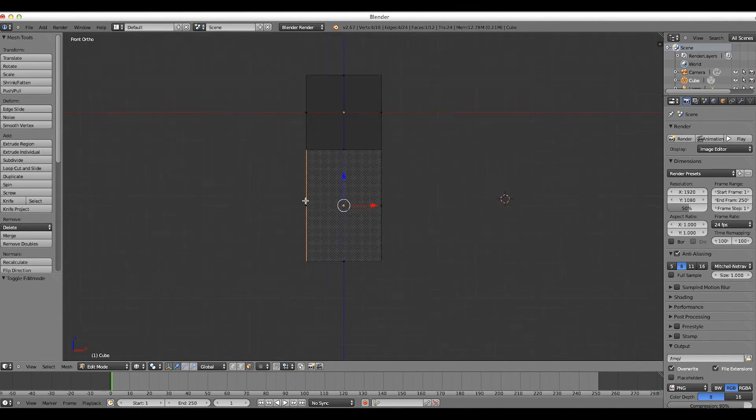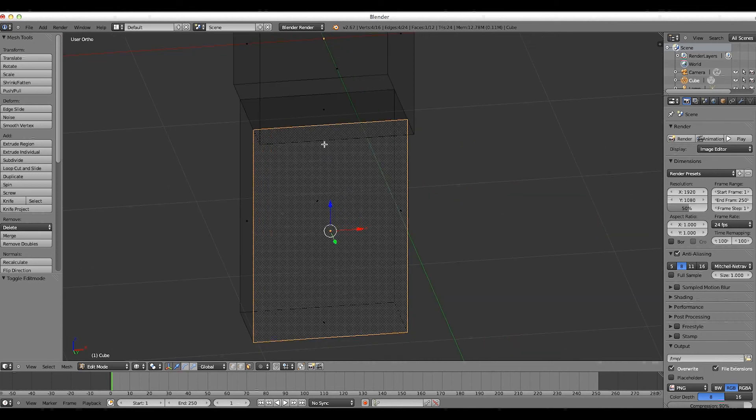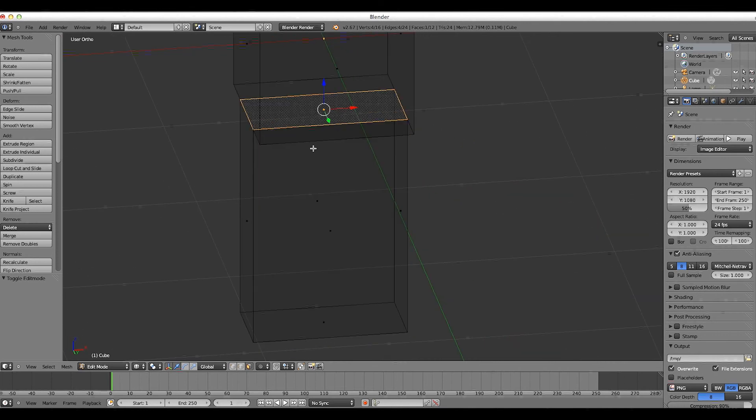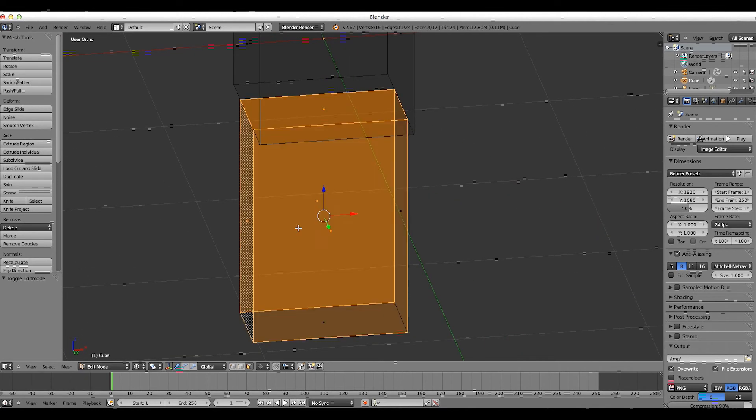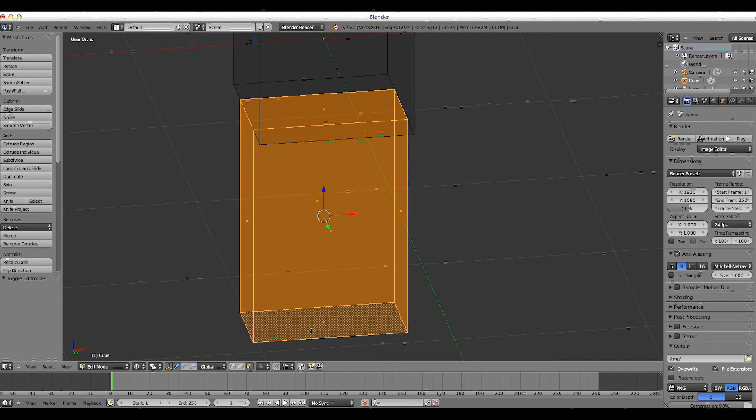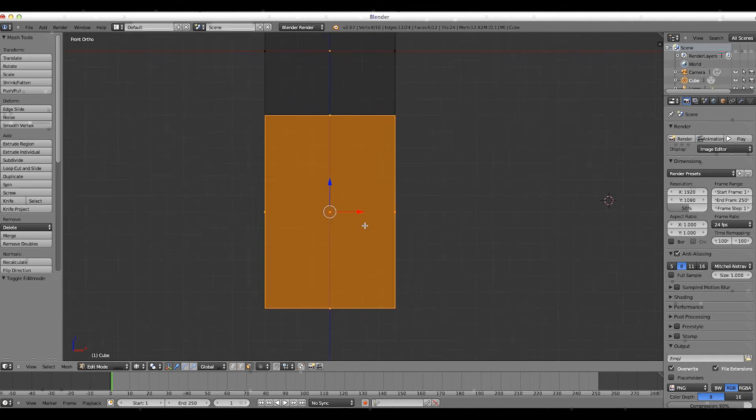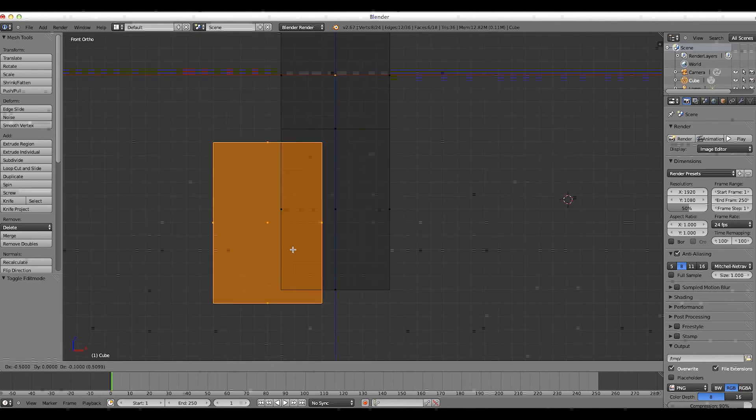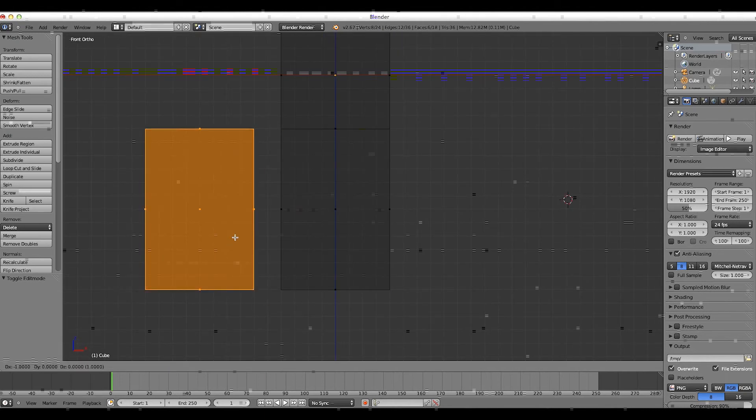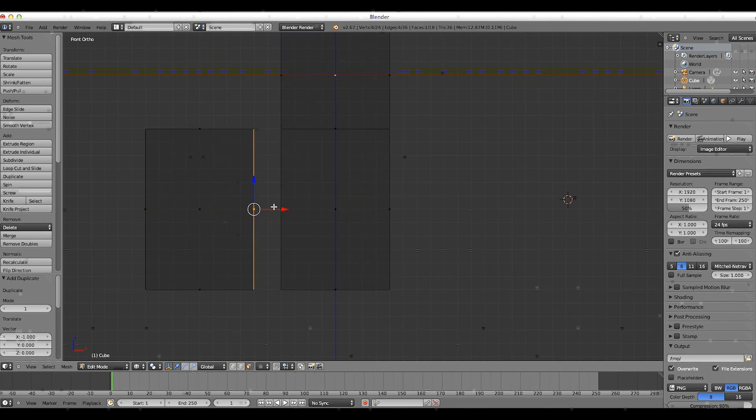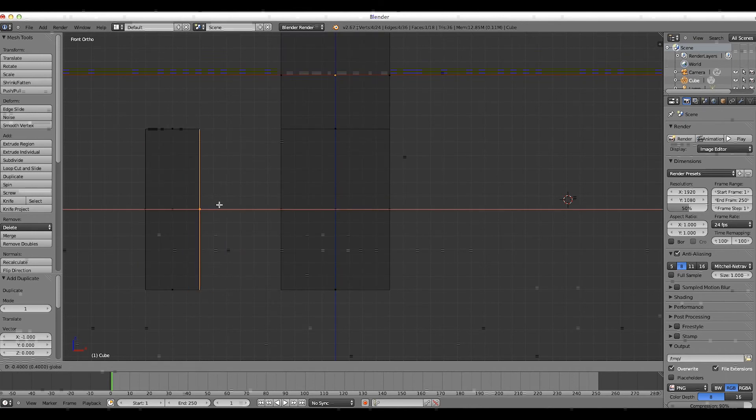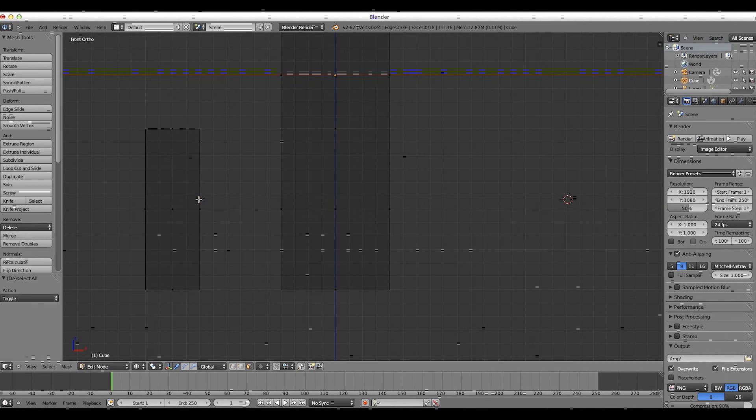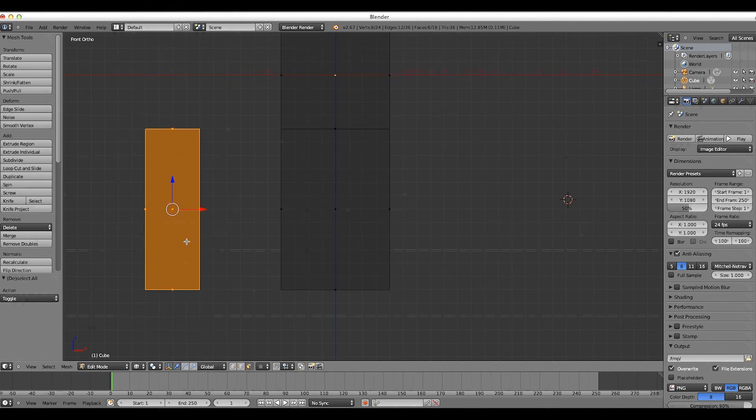And now what we're going to do is we're going to select all the faces of the new shape we've just created, and what we're going to do is we're going to duplicate this, then we're going to drag this down until it only takes up 4 pixels. So, now that we have the arm, this is the arm,